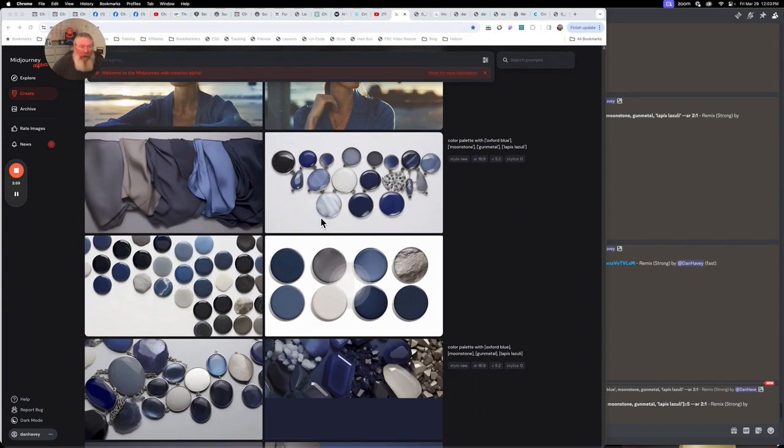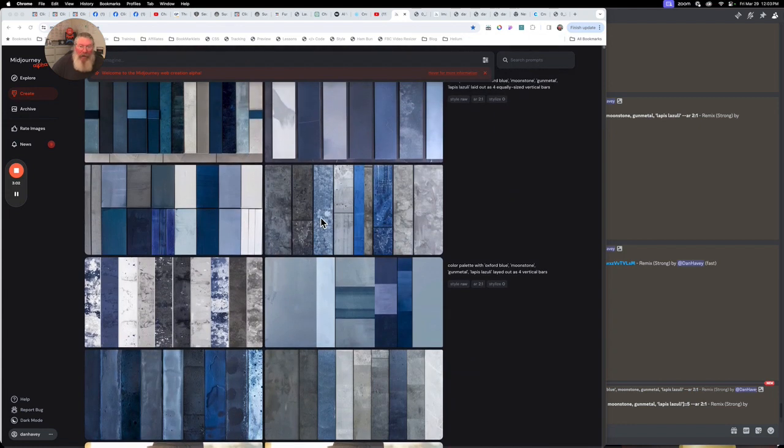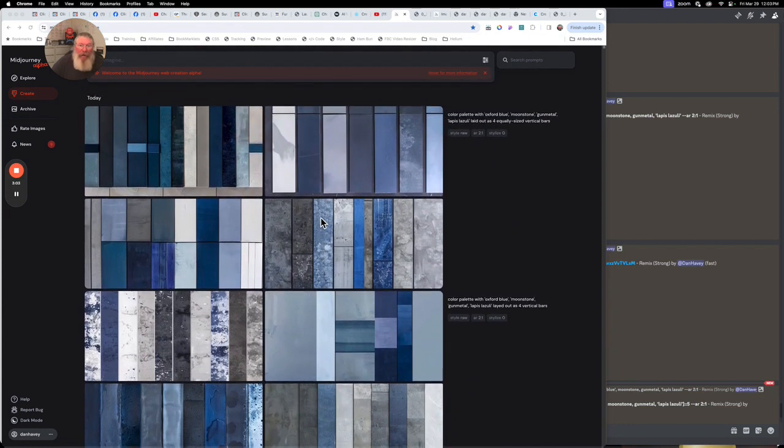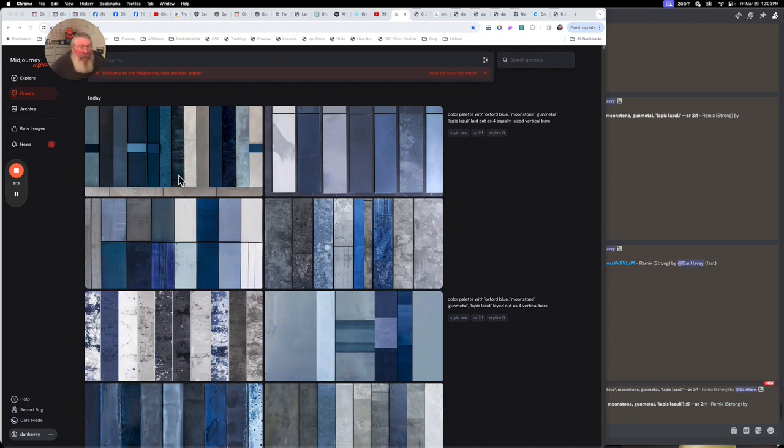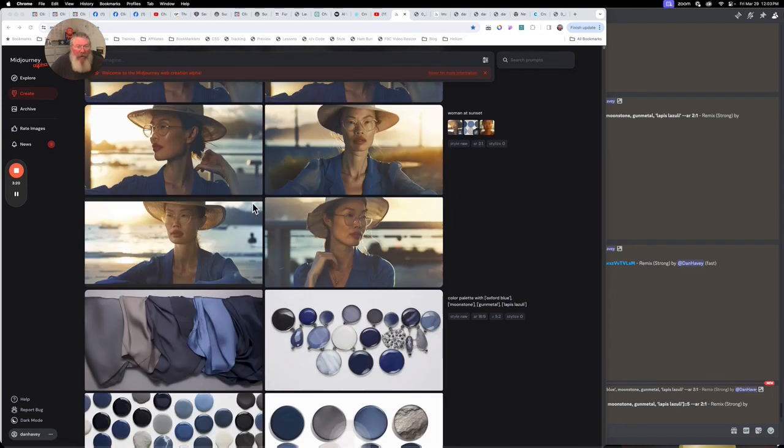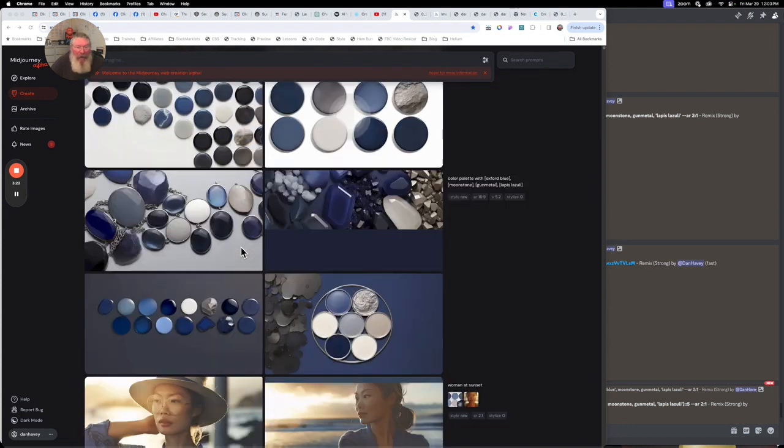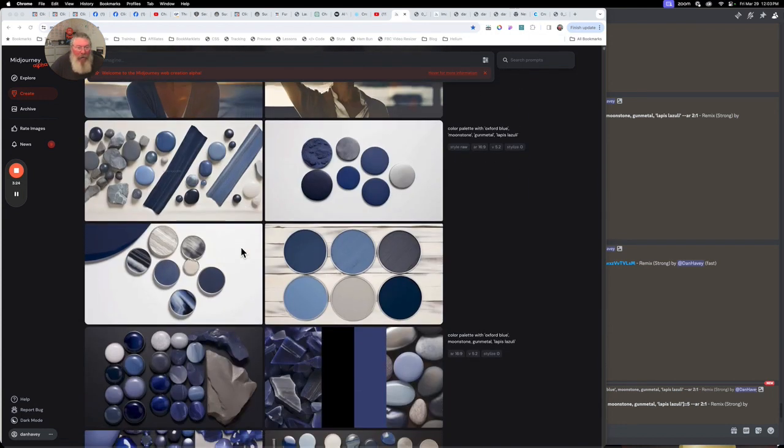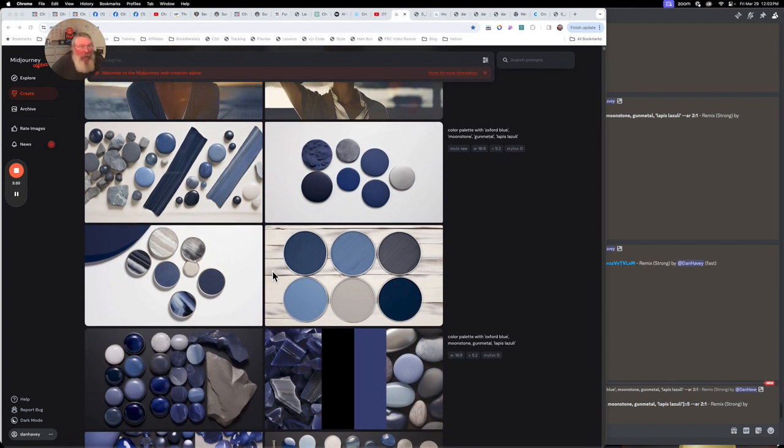I went all the way up here to the top and started putting in color palette with the colors and laid out as four equally sized vertical bars. I didn't quite get that right, but this here is also really good. It seems to work no matter what, whether you're using images like this, or images like this, or the ones down at the bottom. All of them seem to work just fine because it picks up the color palette nicely, but you want to experiment and see what you can do.